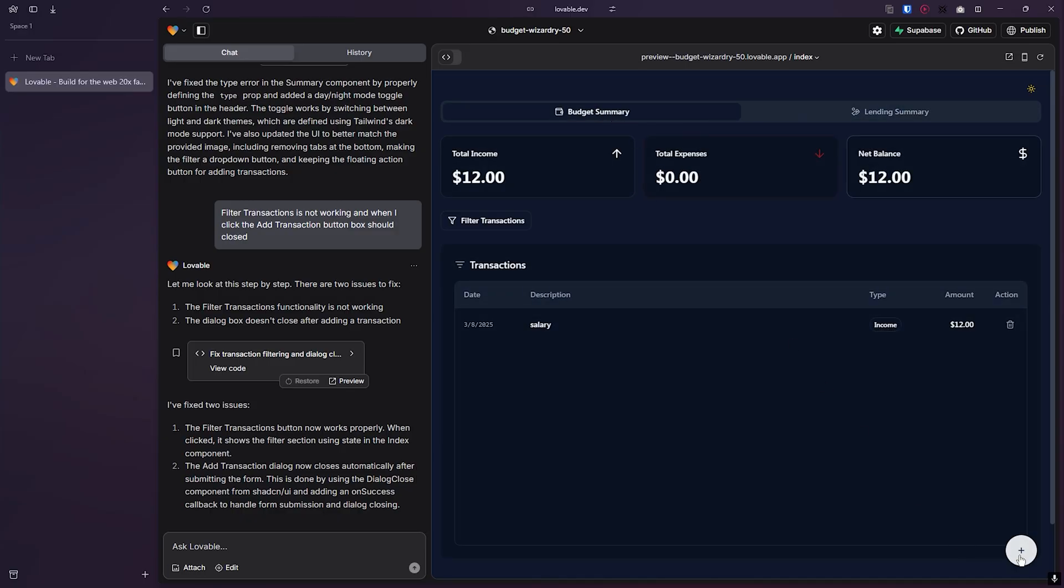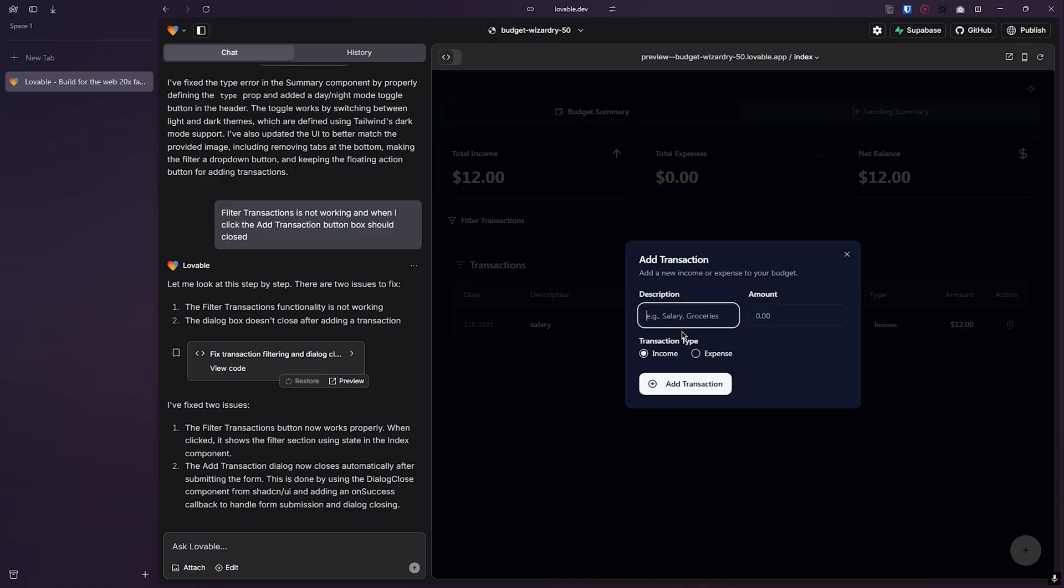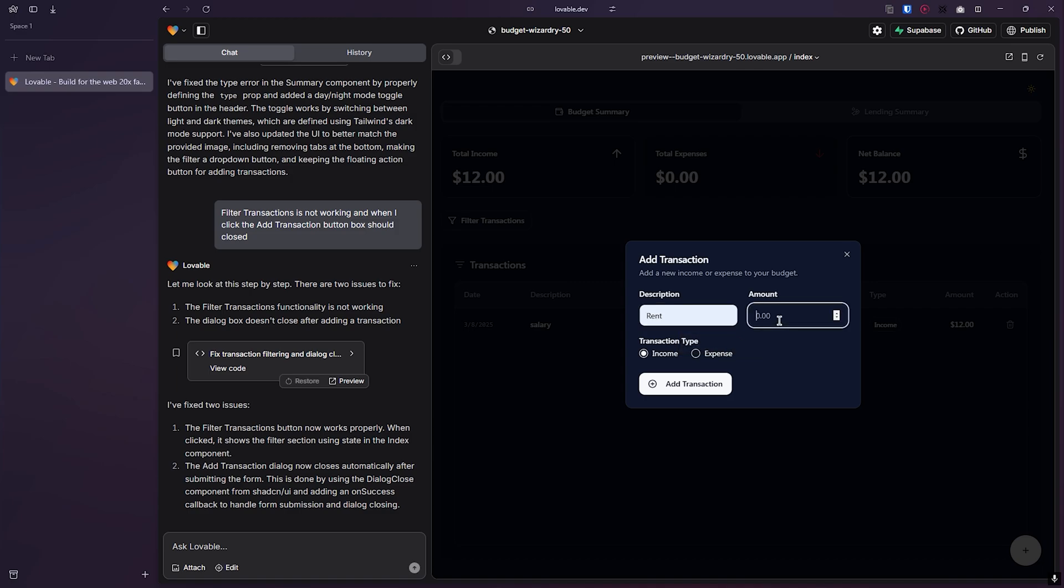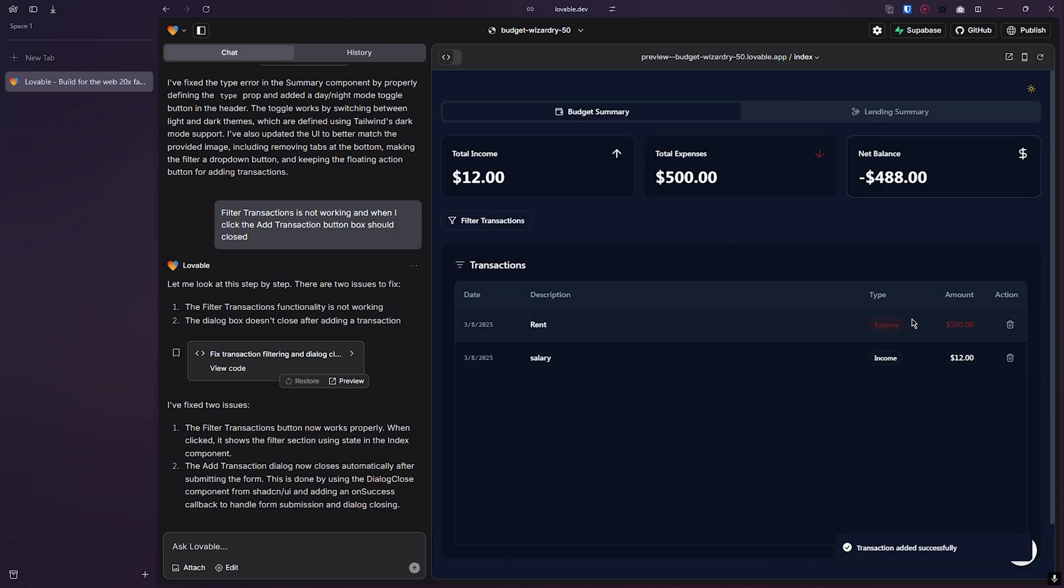If we go to budget summary and hit this plus button, you will add your income or expenses. So if I add my rent of $500, you see the transaction going up.